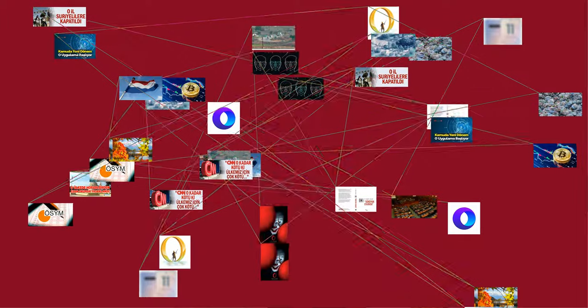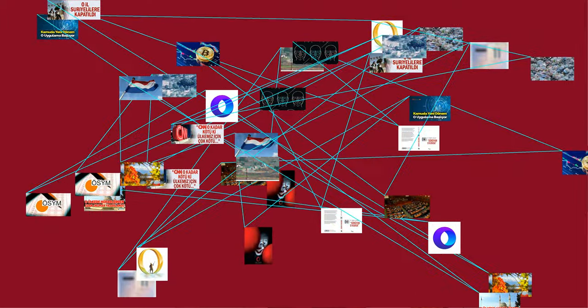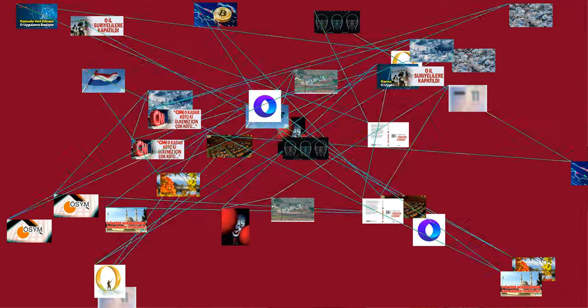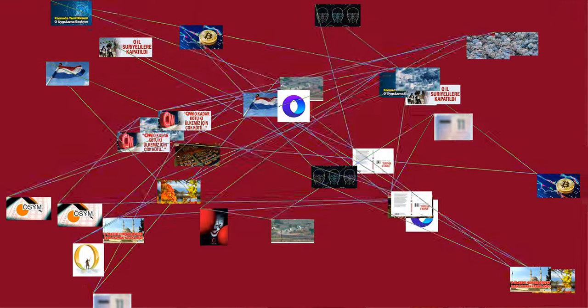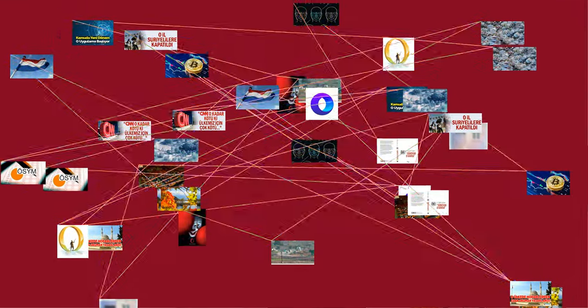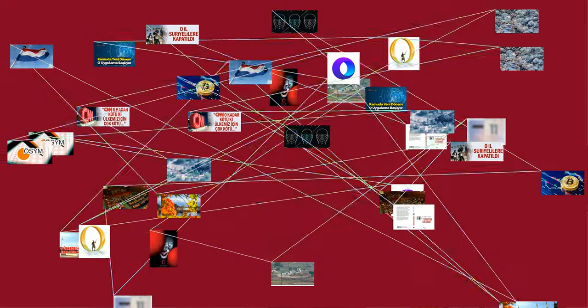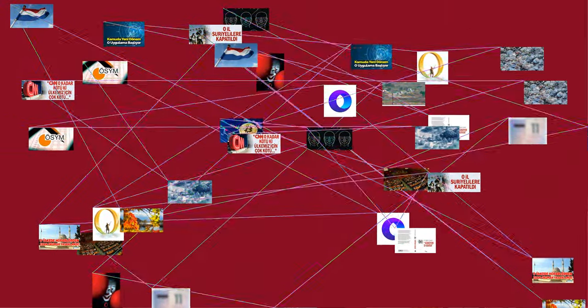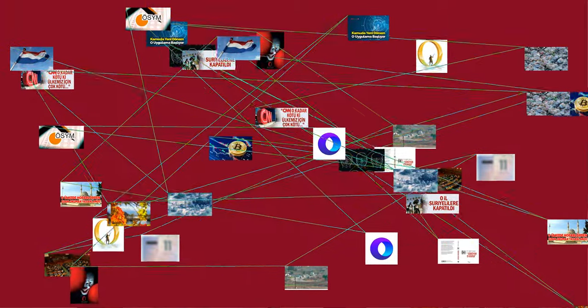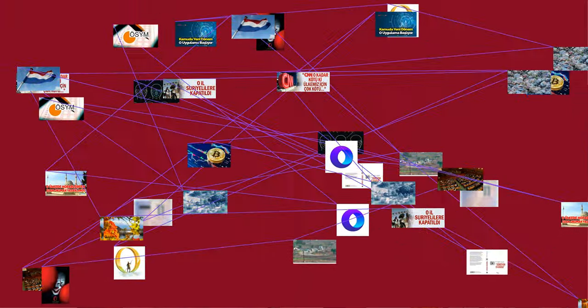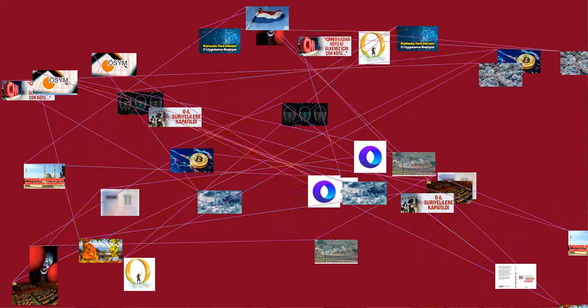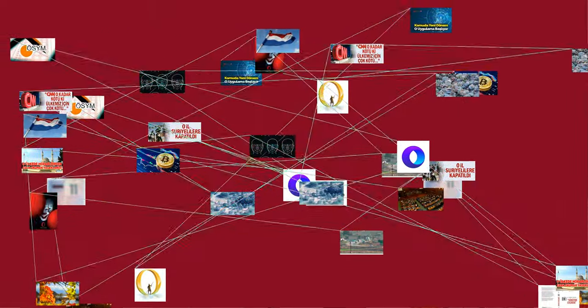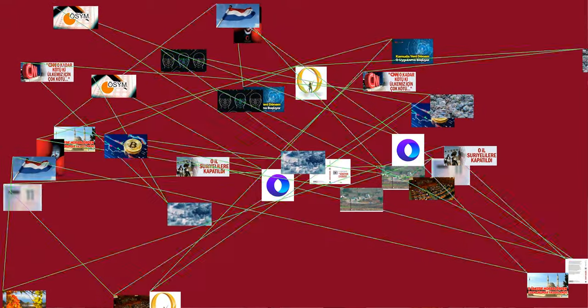The back of Olmec's Stela C from Tres Zapotes, the second oldest long-count date discovered. The numerals 7.16.6.16.18 translate to September 32 BC (Julian). The glyphs surrounding the date are thought to be one of the few surviving examples of Olmec script.